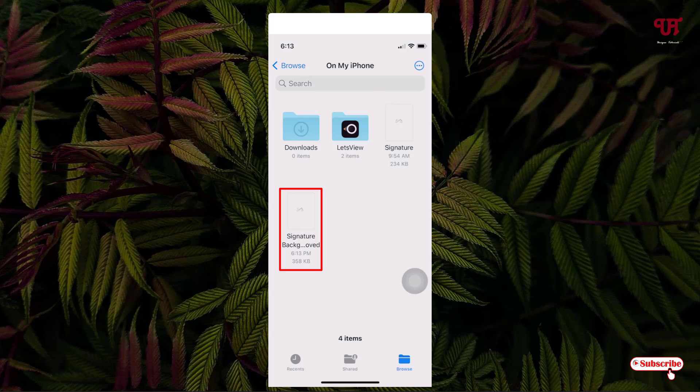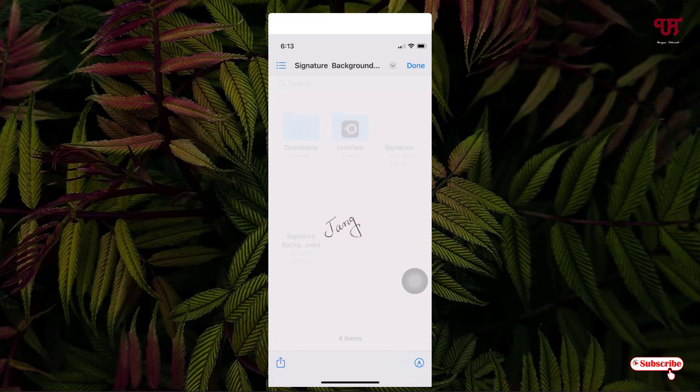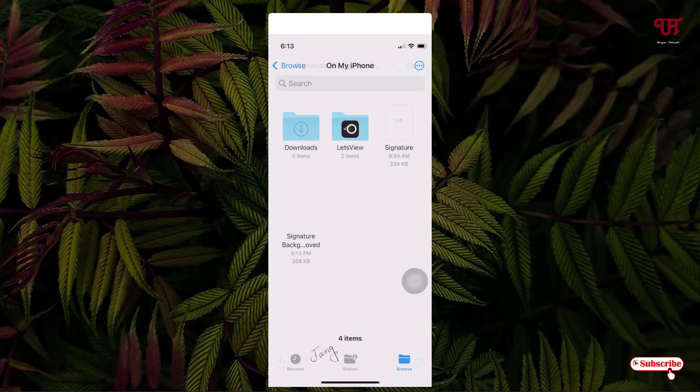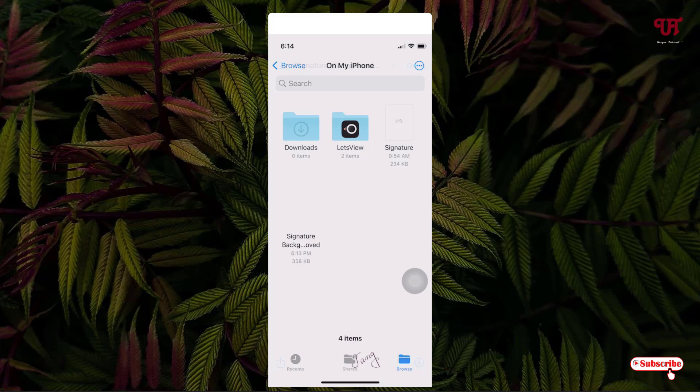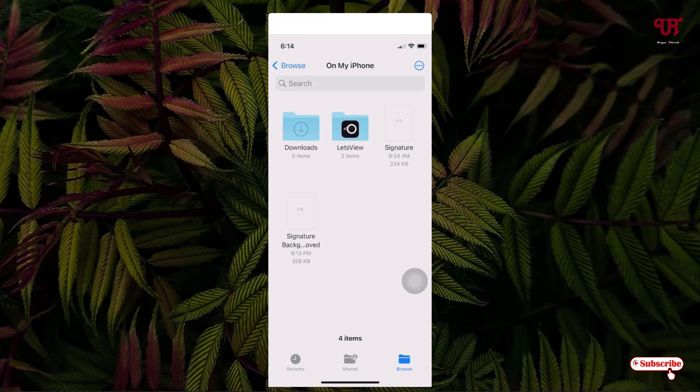Just tap on it. This picture is our transparent picture. You can see it has removed the background and created a transparent signature. You can just click on Done.